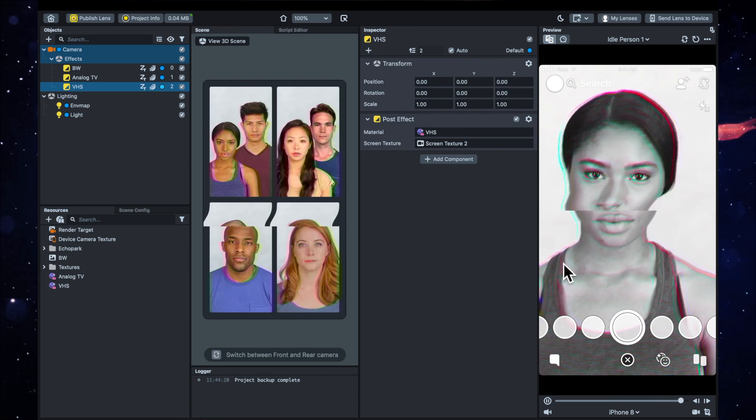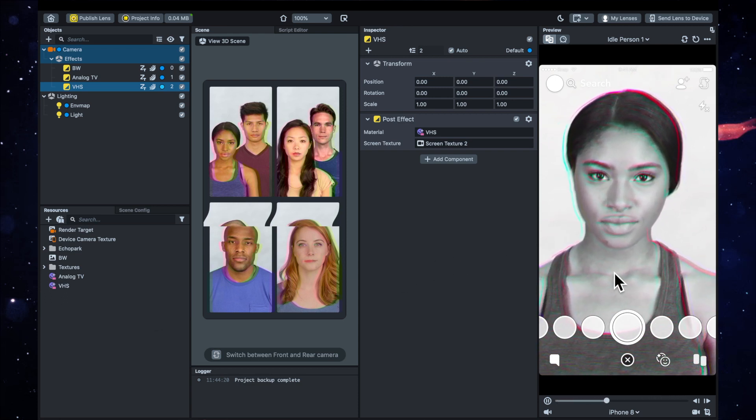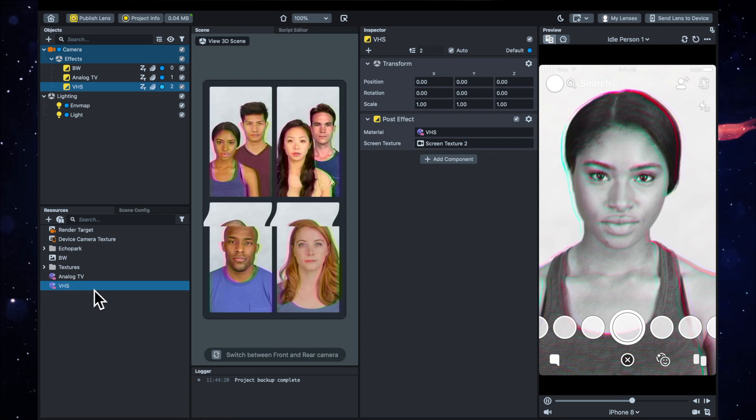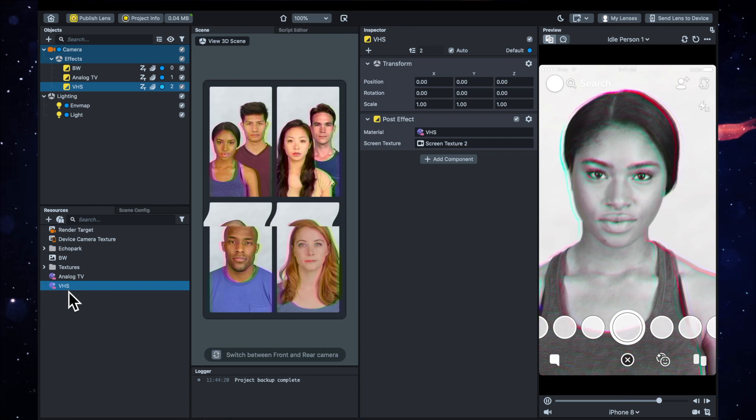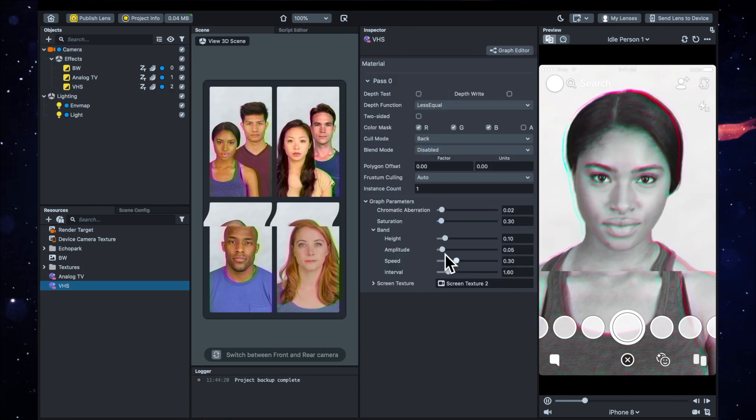So it's got this line running down the screen. I don't really want that, so I'm going to click on VHS and then bring all of these band toggles down.